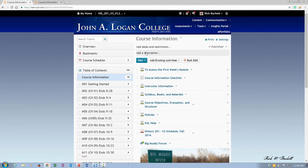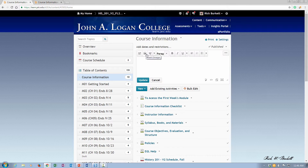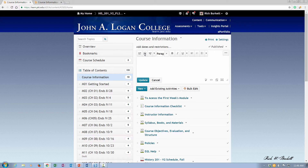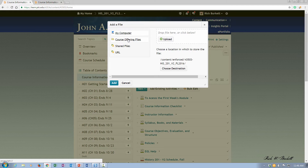Then where it says add a description, go ahead and click on that. And then I'm going to click on the second button here which is insert image. Now I already have the file in my files area. If it's on my computer I could go ahead and click here to upload it or drag the file and drop it here. But mine is in my course offering files.